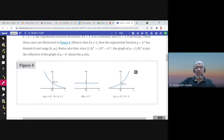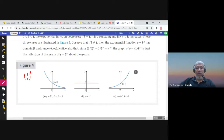Notice that (1/b)^x = (1/b)^x = b^(−x). So for example, the graph of (1/2)^x is the same as the graph of 2^(−x). The domain of exponential functions is the set of all real numbers.